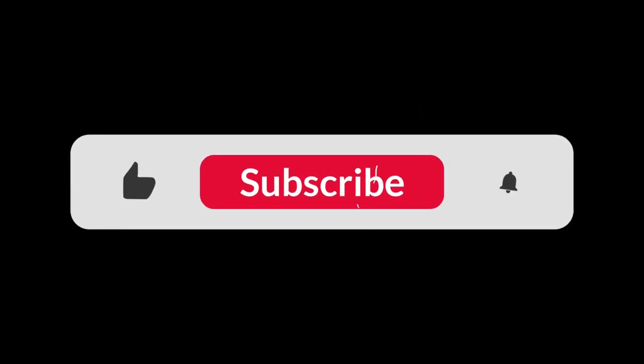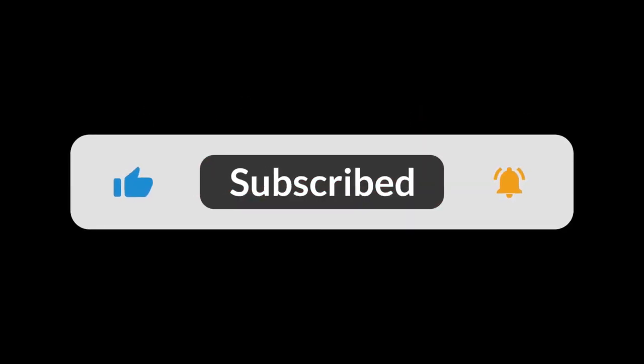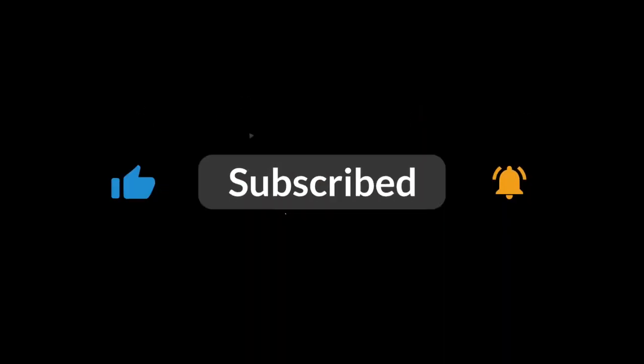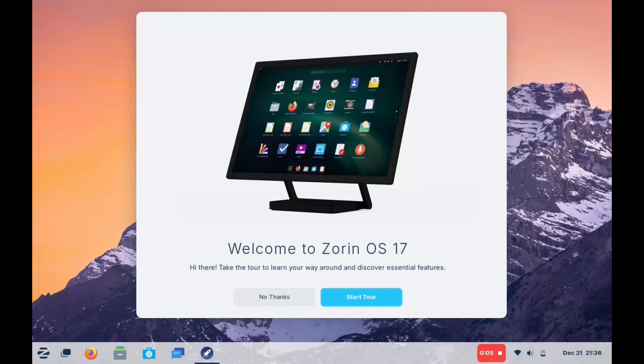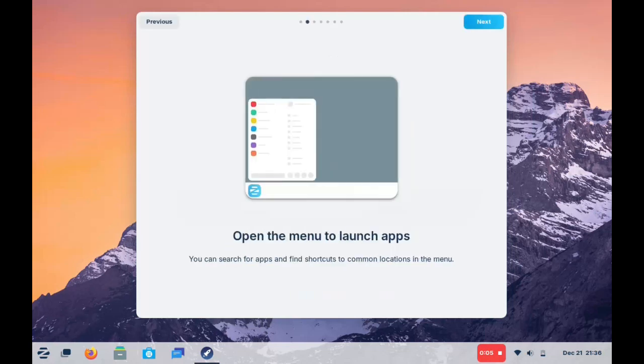Hello and welcome back to another ads-free presentation. Let's take a look at what the Zorin team has left us this year as a gift. This is Zorin OS number 17.